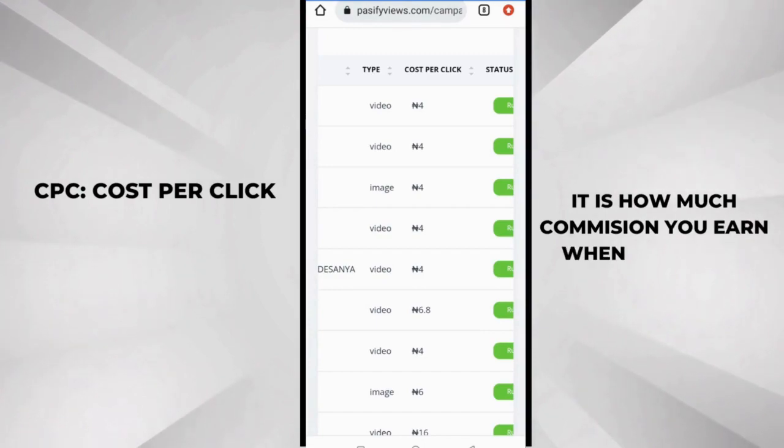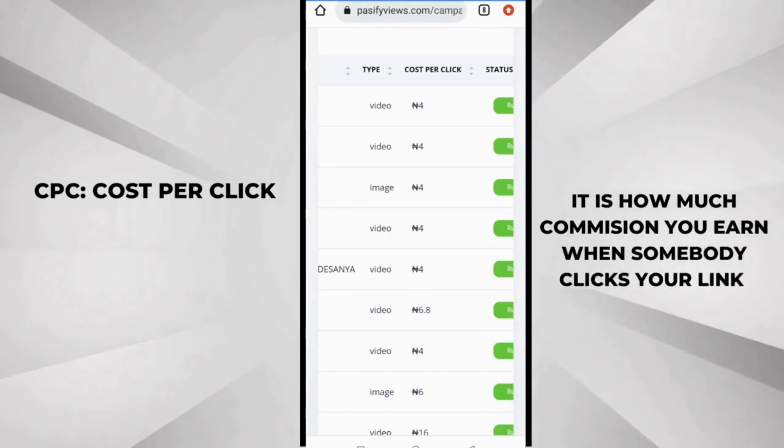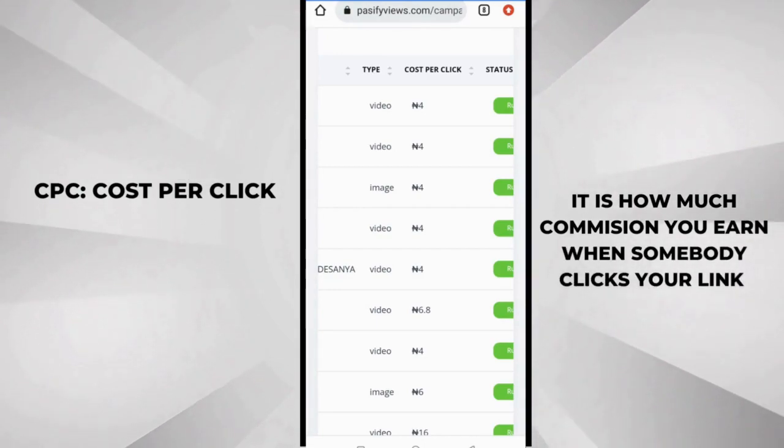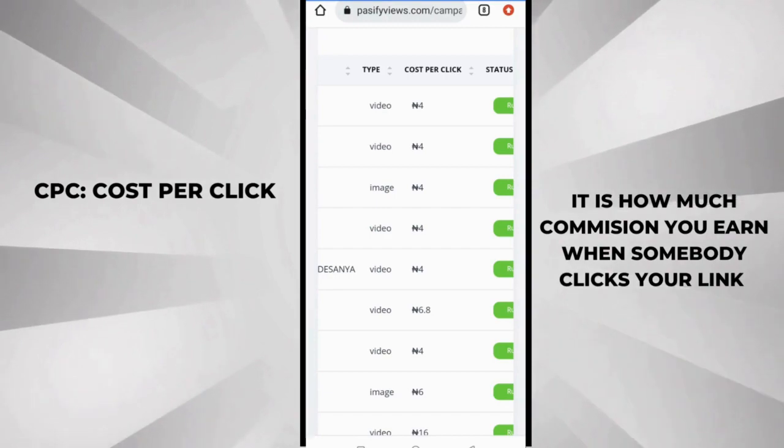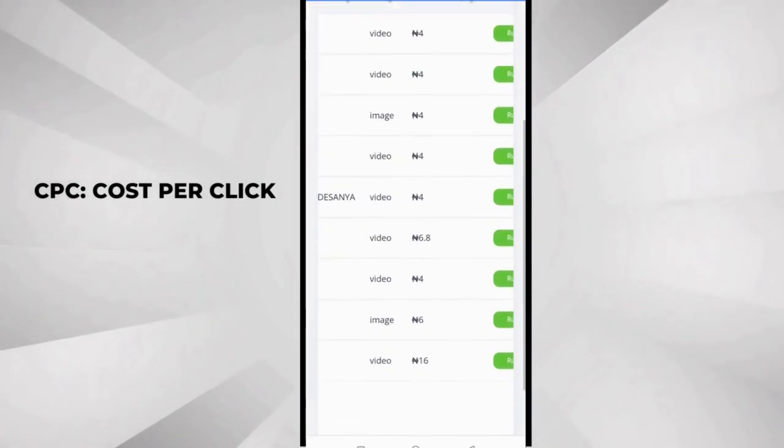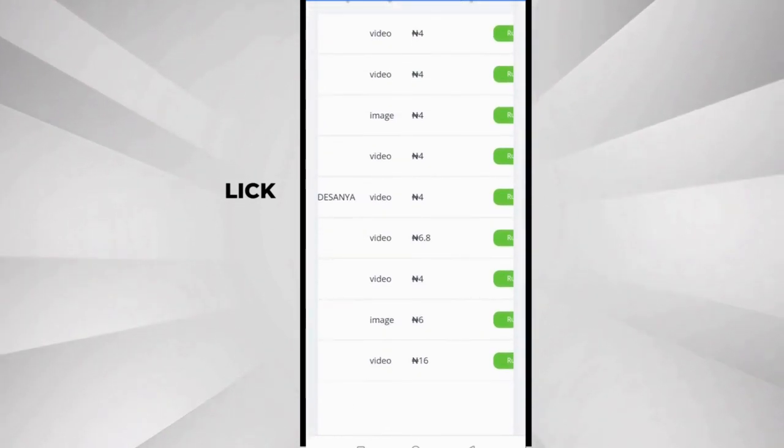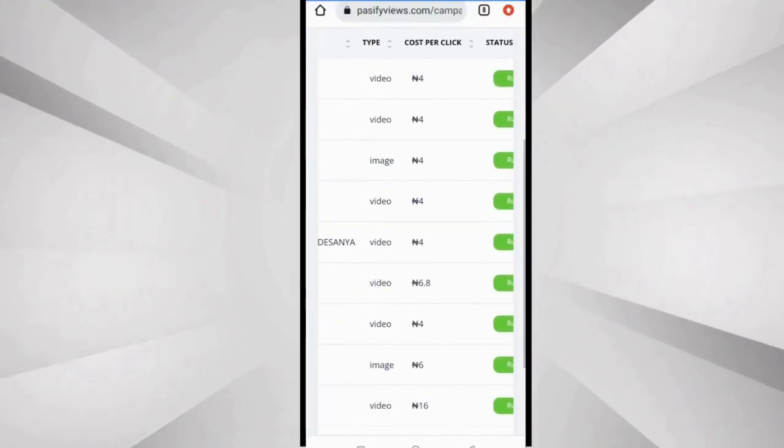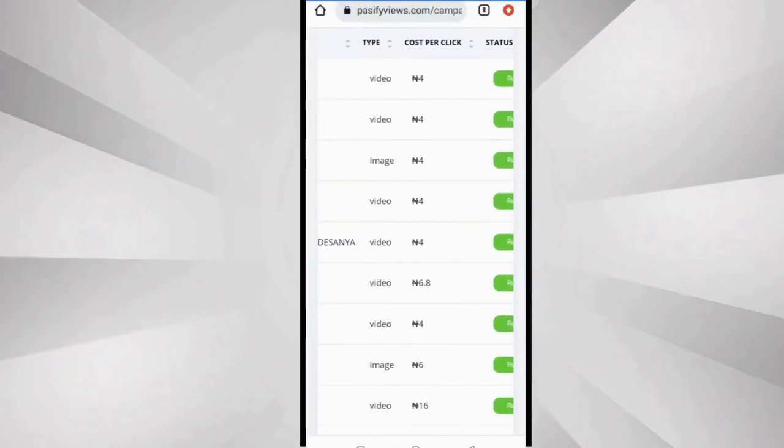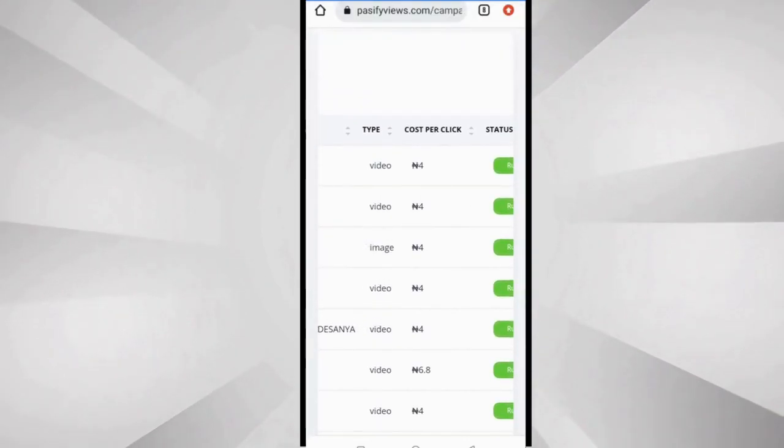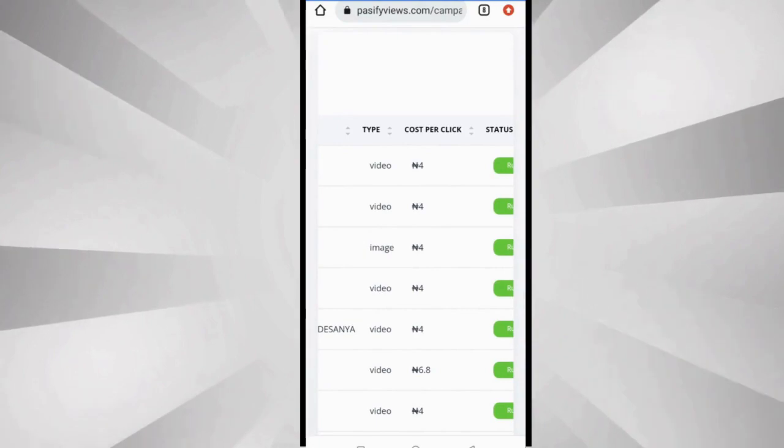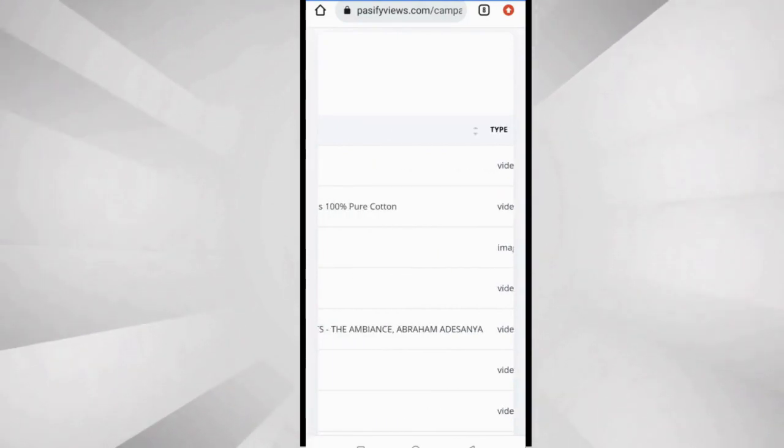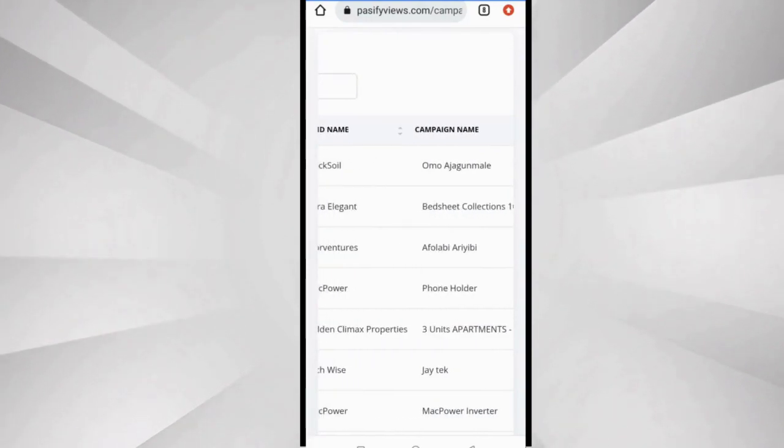Now if you remember a few minutes ago I was telling about cost per click. Cost per click is how much you would earn when someone clicks the link, so it's how much commission you will earn when someone clicks your link. You can scroll through, something one is 16, one is 6, 4, 6.8, 4, 4, 4.